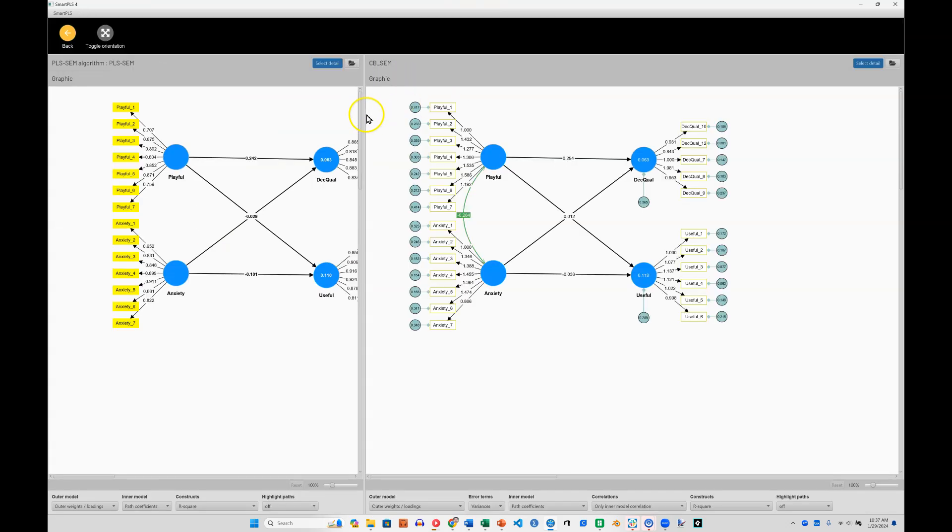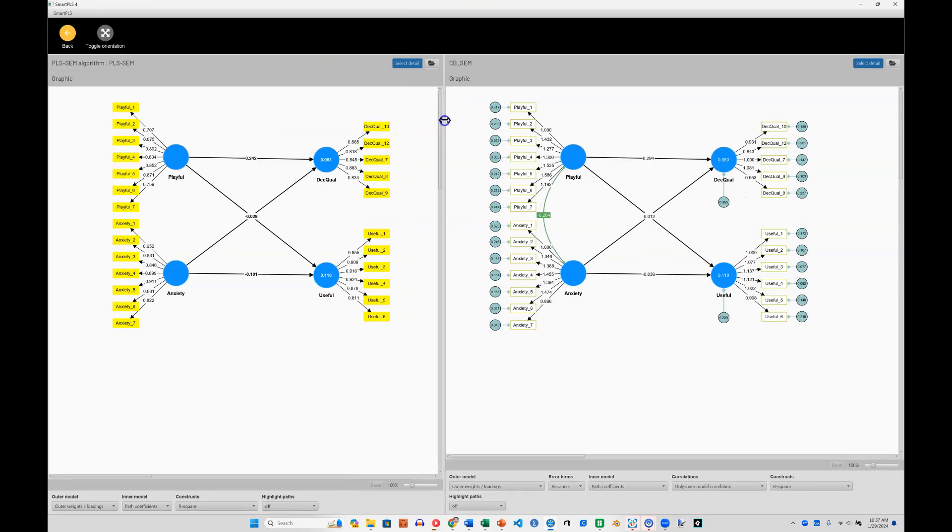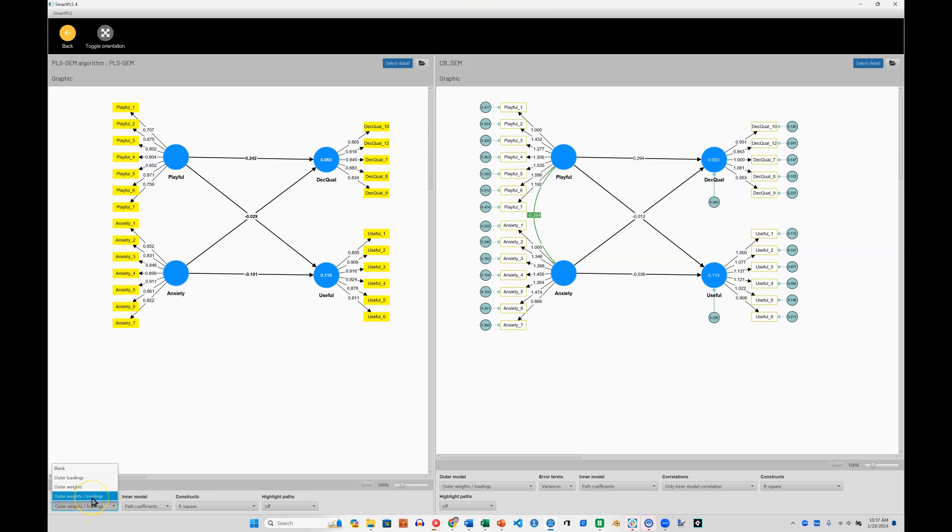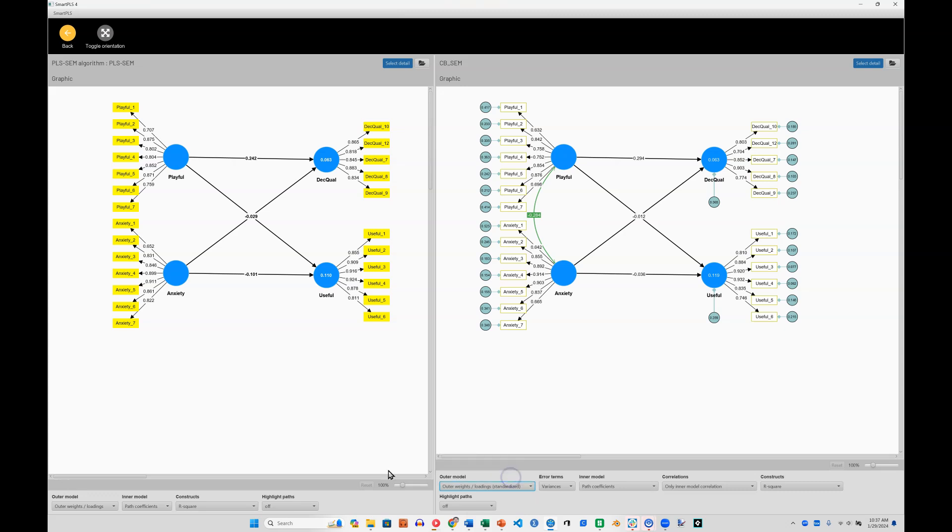And now it brings these two models up side by side. And I can visually inspect them to see how they differ. Of course, first I need to make sure we are comparing apples to apples. So if I'm looking at the outer model, I have weights and loadings selected here. And over here, I need to choose the standardized weights and loadings.